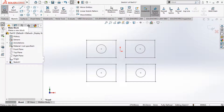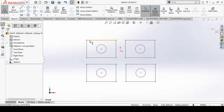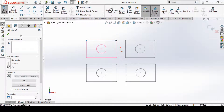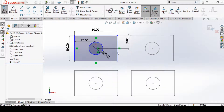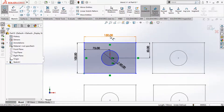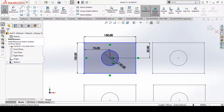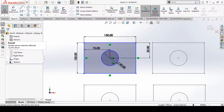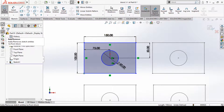We have seen Make Block and Insert Block. Now let's understand how to edit a block. Select the block — you can see Block 3 is now active — and click the Edit Block option. You can modify dimensions and more. Other options available are Add and Remove, which let you add or remove sketch entities from the block. The Rebuild option updates parent sketches that use this block.